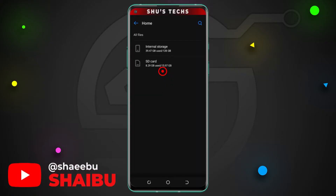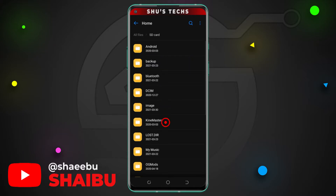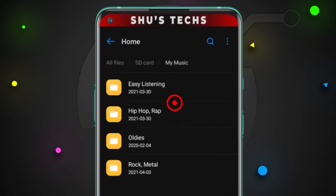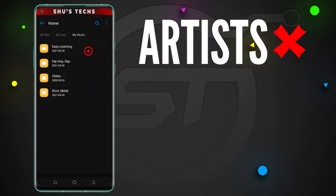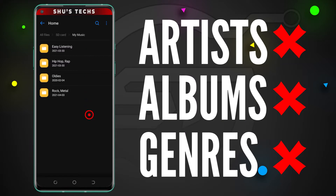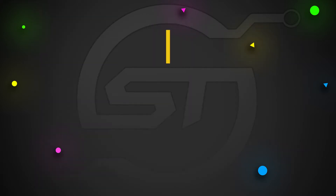Hey guys, Shaivu here from Shoestex. So if you organize your music in different folders, all you need is a music player that you can point to those folders. This way, you'll be able to listen to music the way you want — not by artists, albums or genres, just how you categorize them.